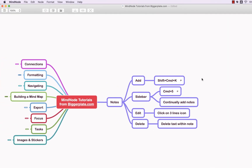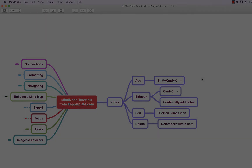Hopefully this has just given you a very simple introduction to notes within Mindnode for Mac that'll allow you to add additional information into your map without cluttering up the surface level. For more Mindnode templates, tutorials and training visit biggerplate.com.